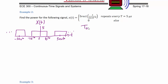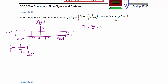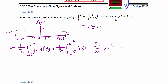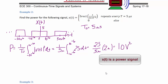With T₀ = 5 microseconds, the power is P = (1/T₀) times the integral from −10⁻⁶ to +10⁻⁶ of x(t)² dt, which equals (1 / 5 micro) times the integral from −10⁻⁶ to +10⁻⁶ of 25 dt. This equals 25 divided by 5 micro, times 2 micro, which equals 10 volts squared. So once again we have a power signal.